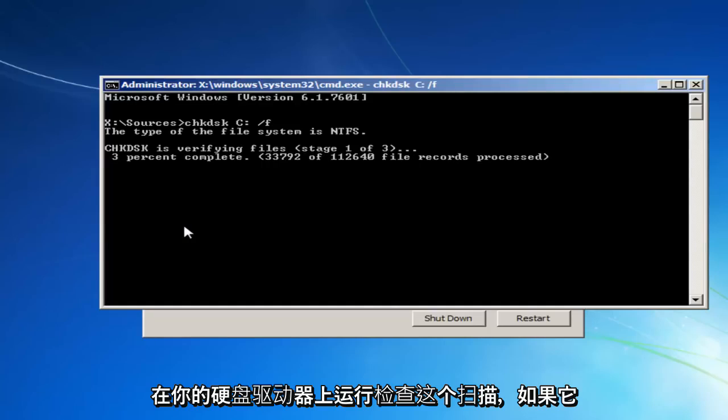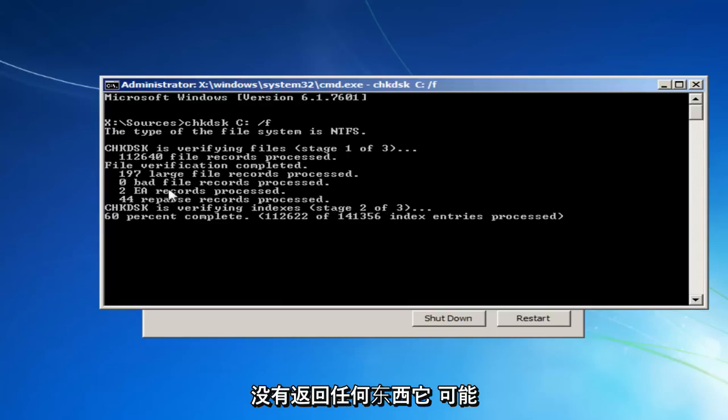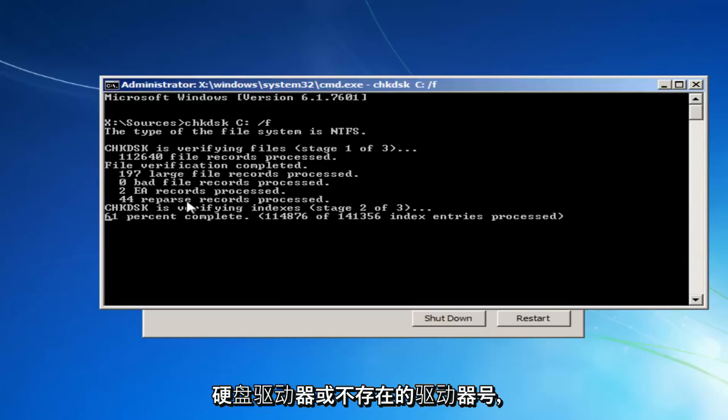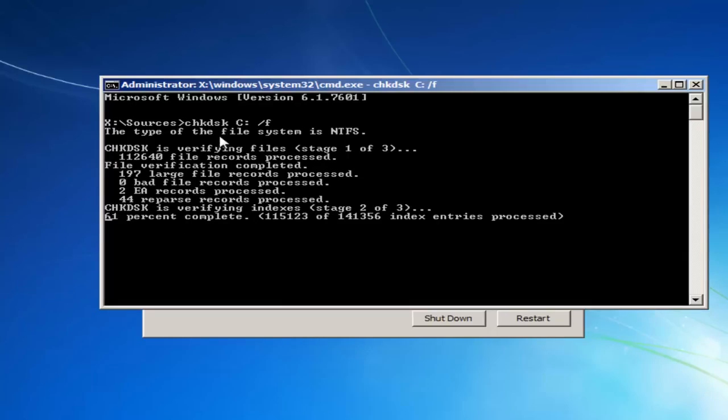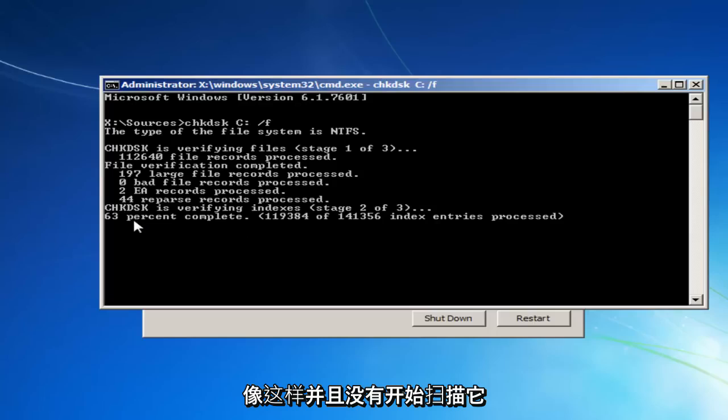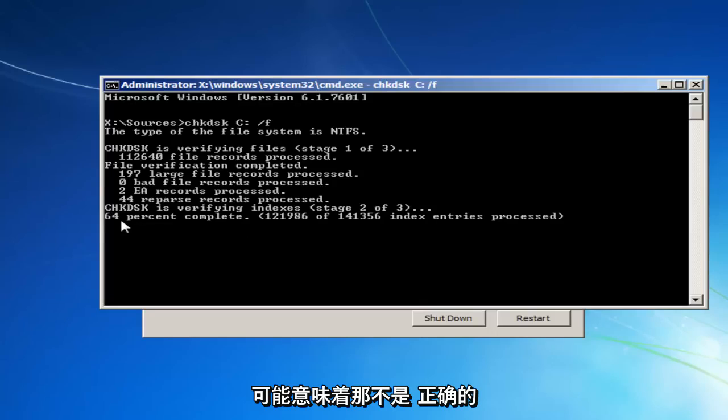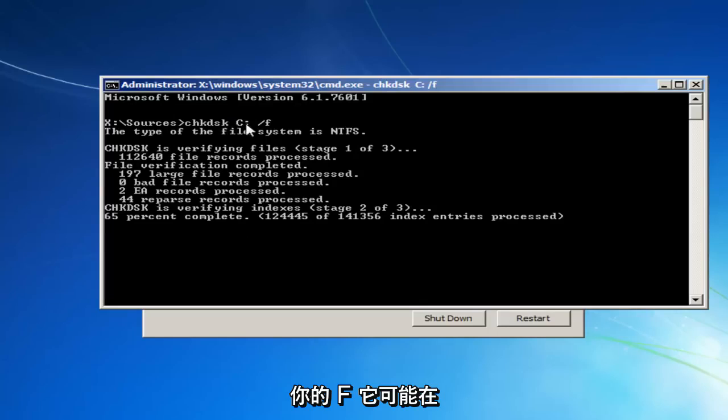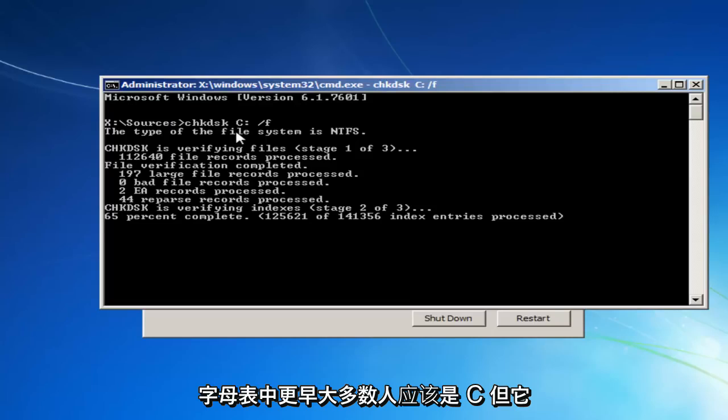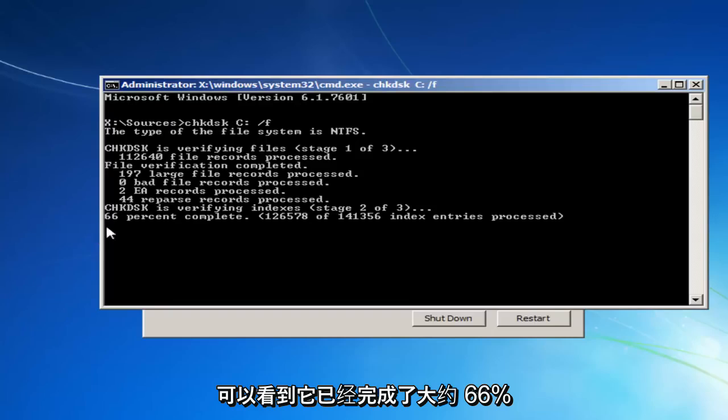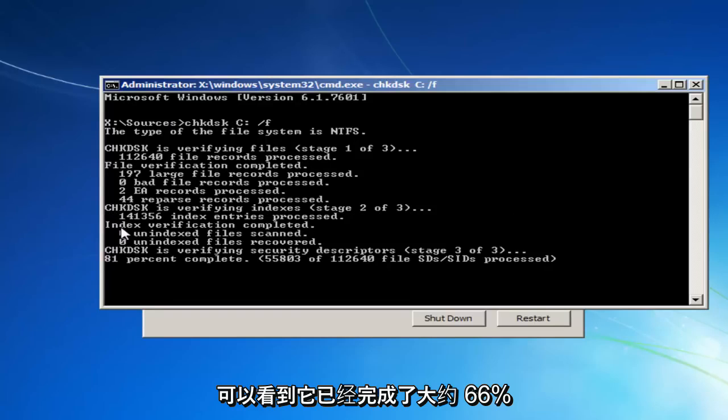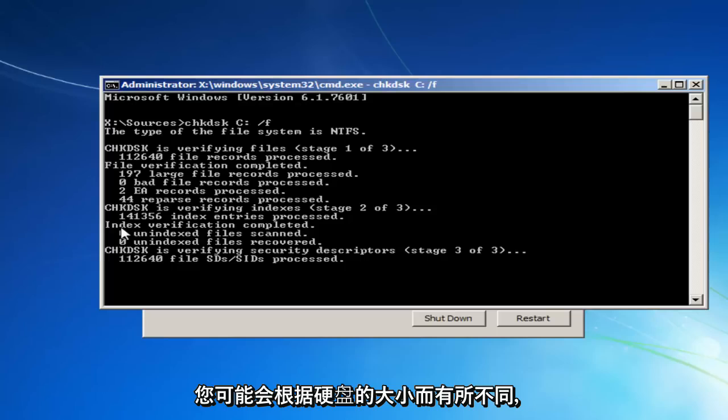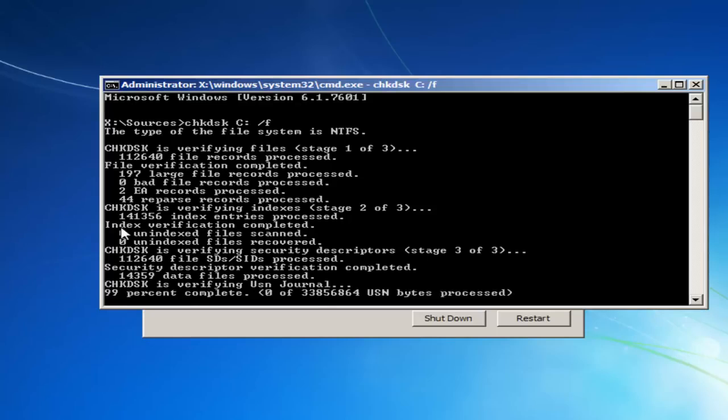And this will begin running a check disk scan on your hard drive. If it doesn't come back with anything, it probably means that you're not actually scanning your hard drive or it's a non-existent drive letter. So I just want to put that out there. If you're not seeing it look like this and it doesn't begin scanning, it probably means that that's not the correct letter. And you want to try it again, preferably with the letter D or E or F. It'll likely be earlier in the alphabet. Most people should be C, but it can be a little bit different. And you can see it's already about 66% done. It might vary depending on how large your hard disk is. You just want to be patient.